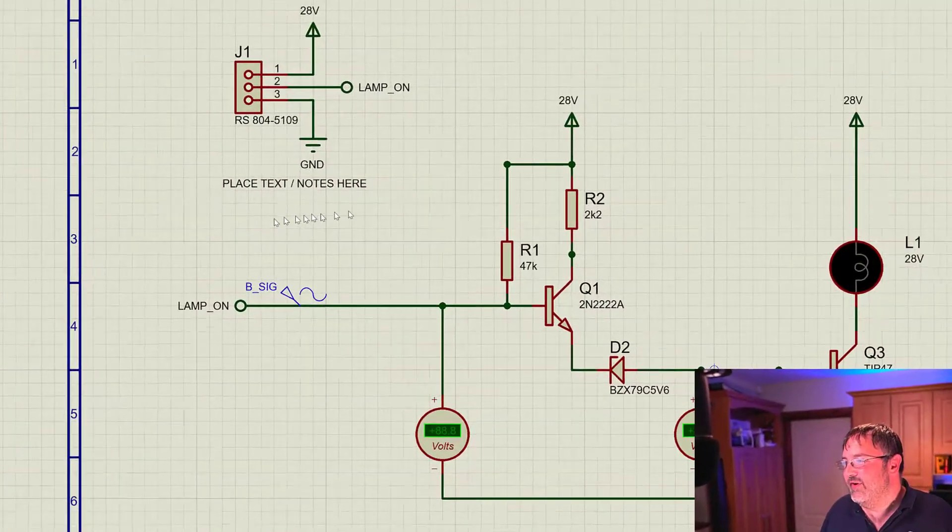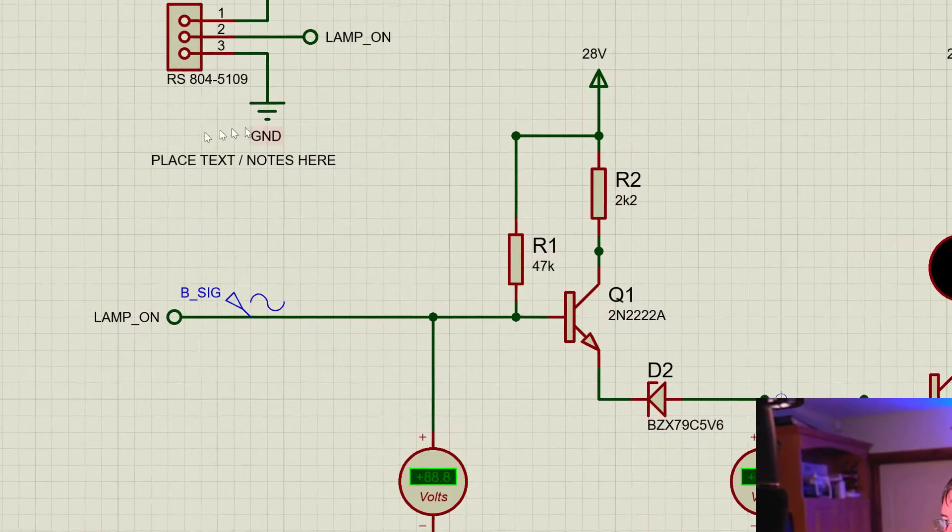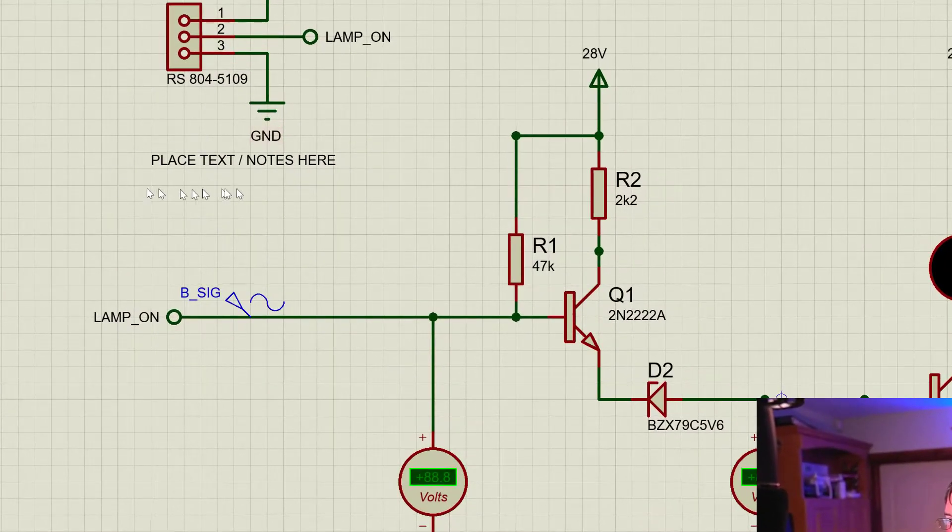Hey loopers, welcome back! It's great to see you again. Today we're firing up LabCenter Electronics Proteus VSM. We're going to show you how to annotate your schematics. Let's get straight into this video.